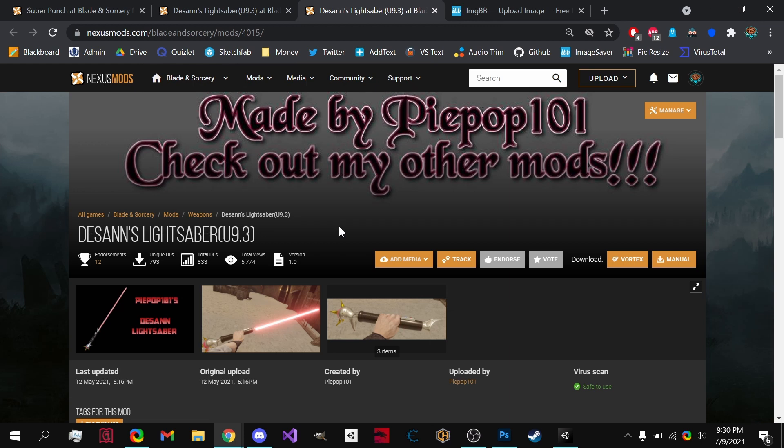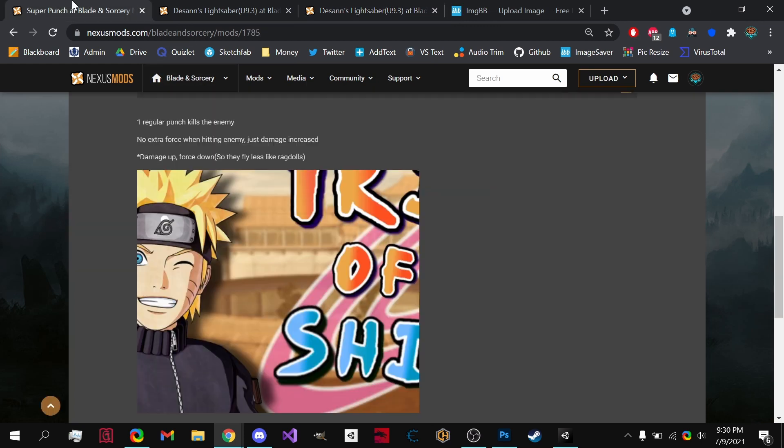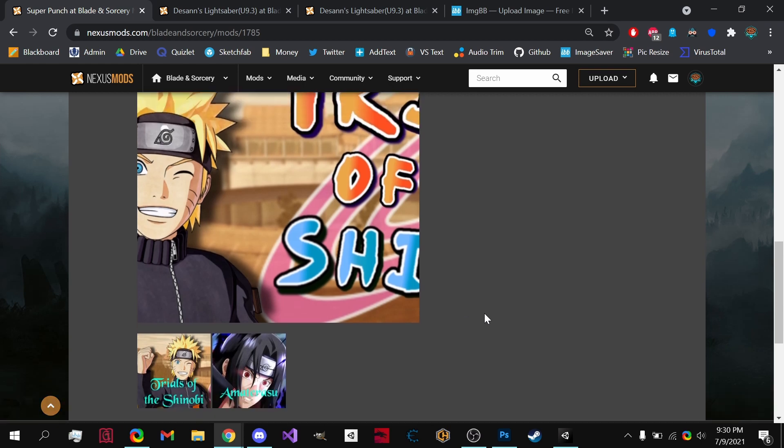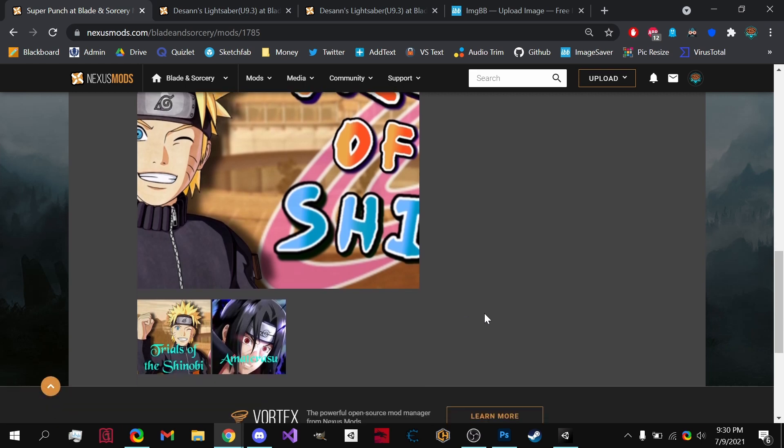Now I hope this video helps you guys. I hope it will help you spruce up your mod pages so they're a little bit less boring. But if you guys like this video, please leave a like, comment, and subscribe. It helps out the channel a ton and I greatly appreciate it.